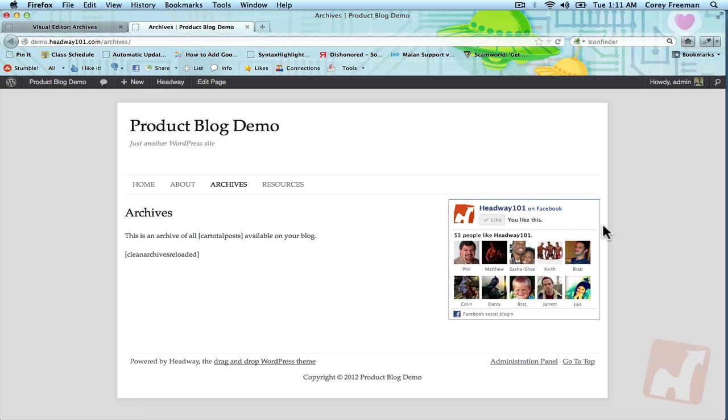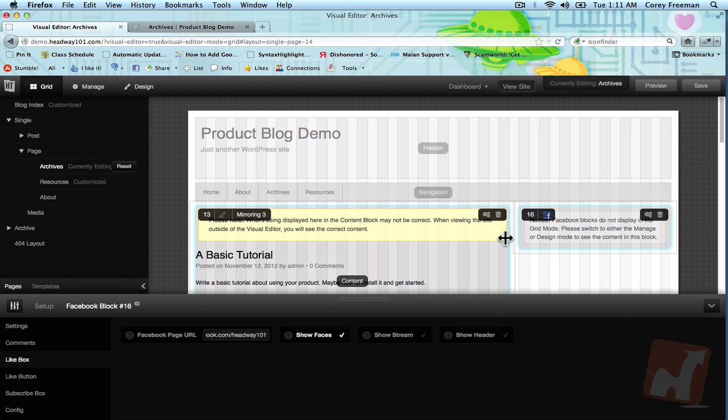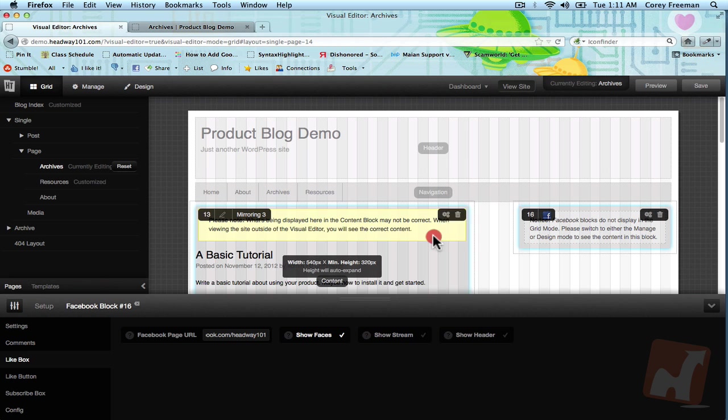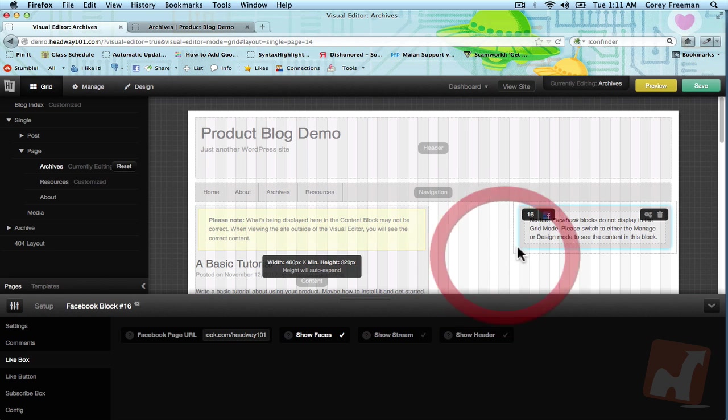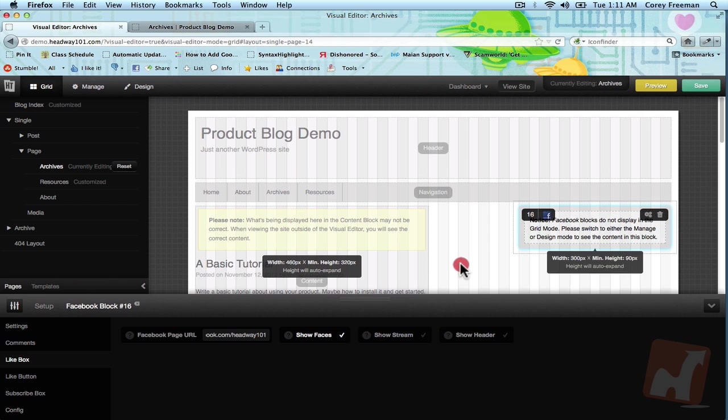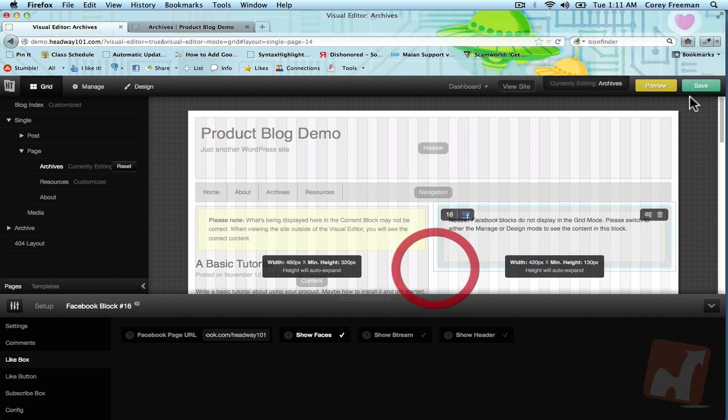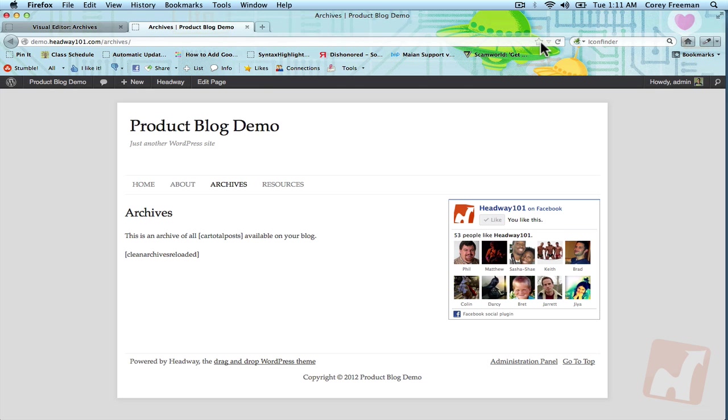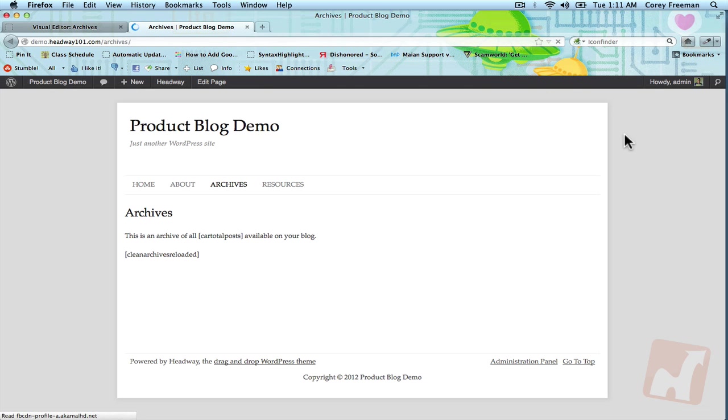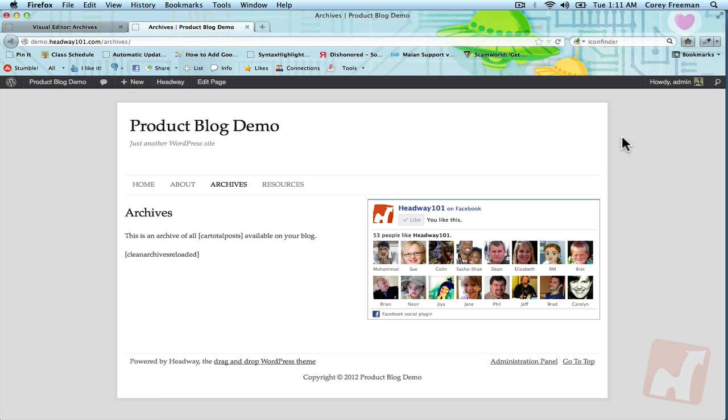This block will resize itself to fit any dimensions you need. You can see it'll get a lot bigger depending on how big you make the block.